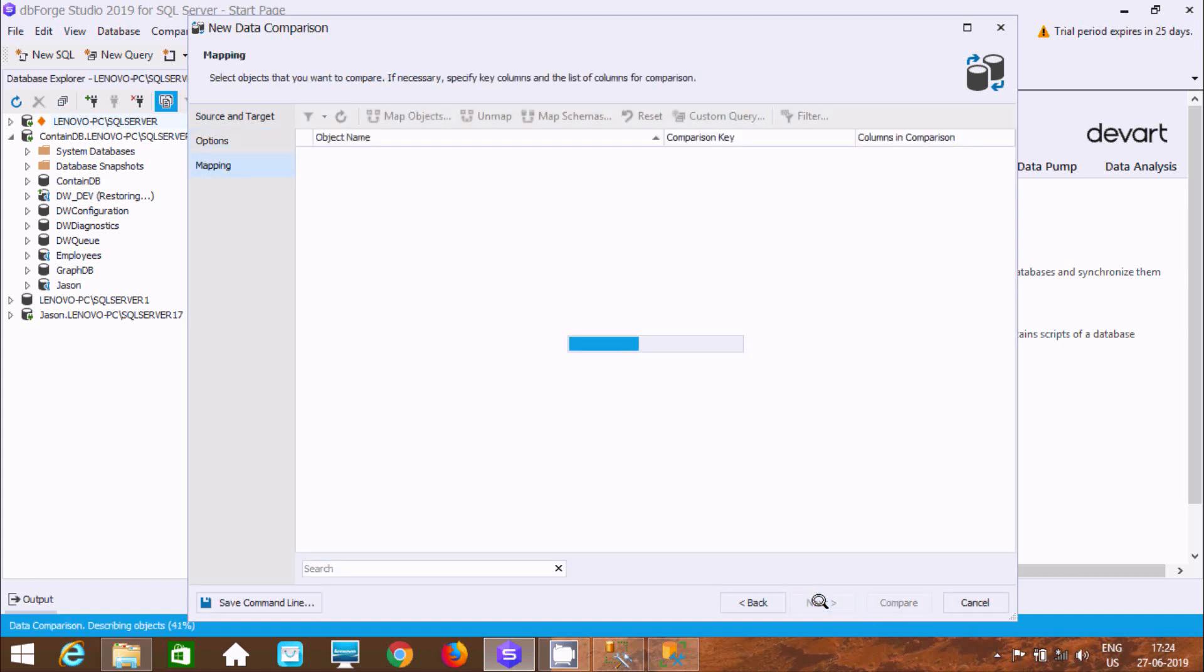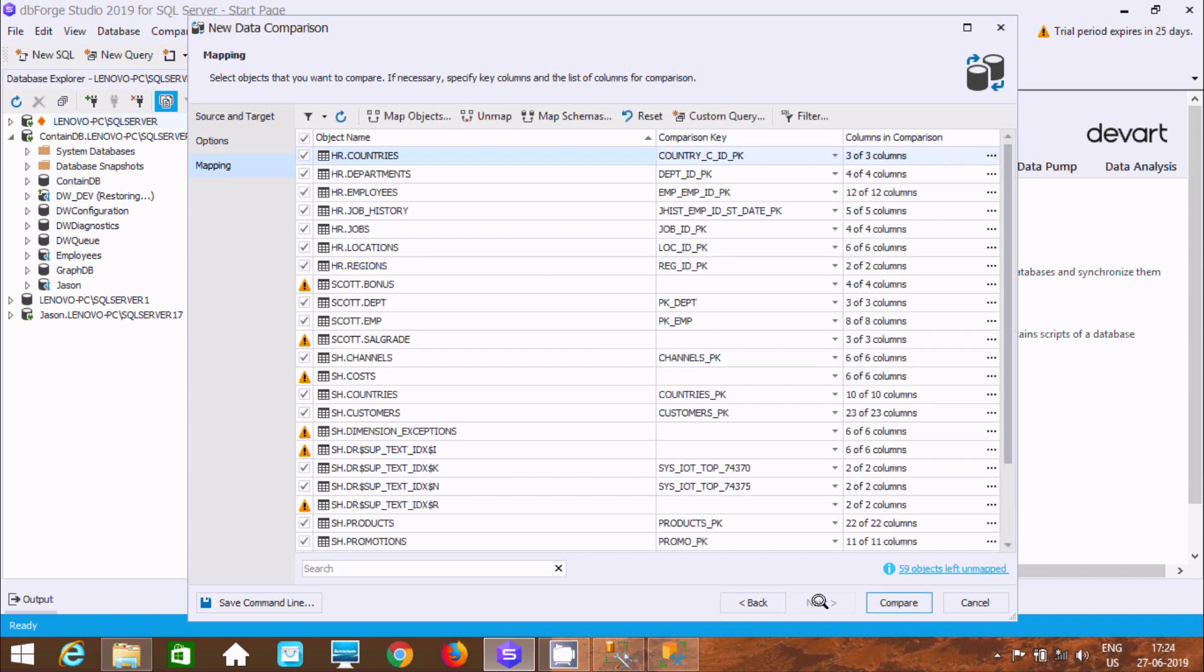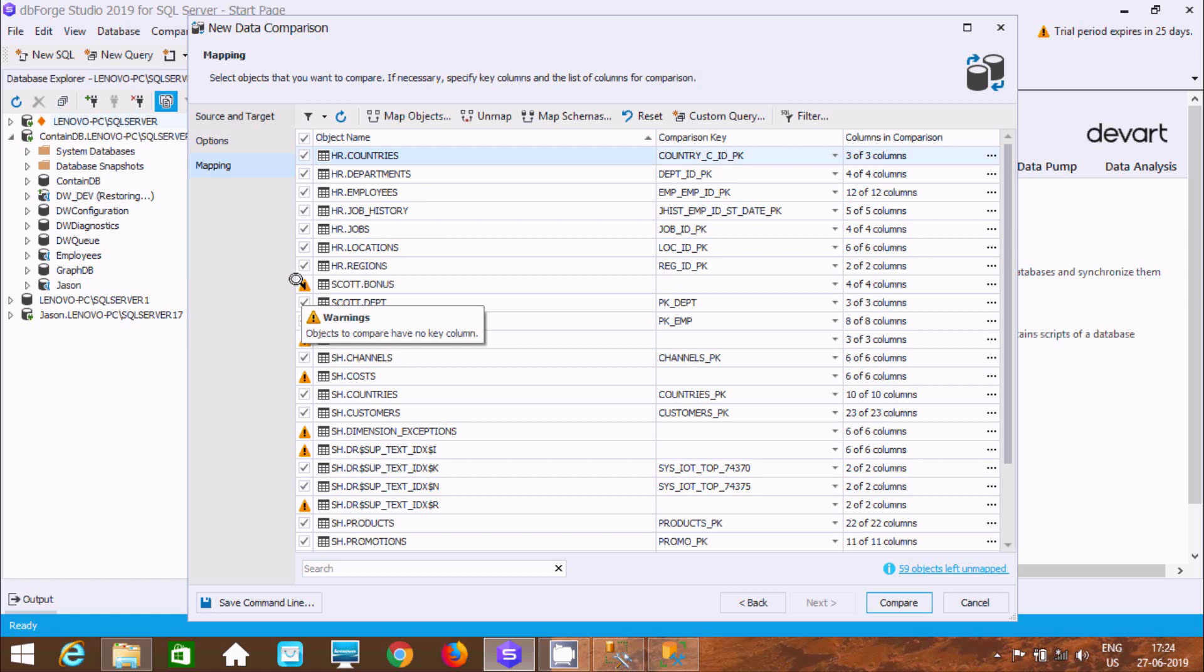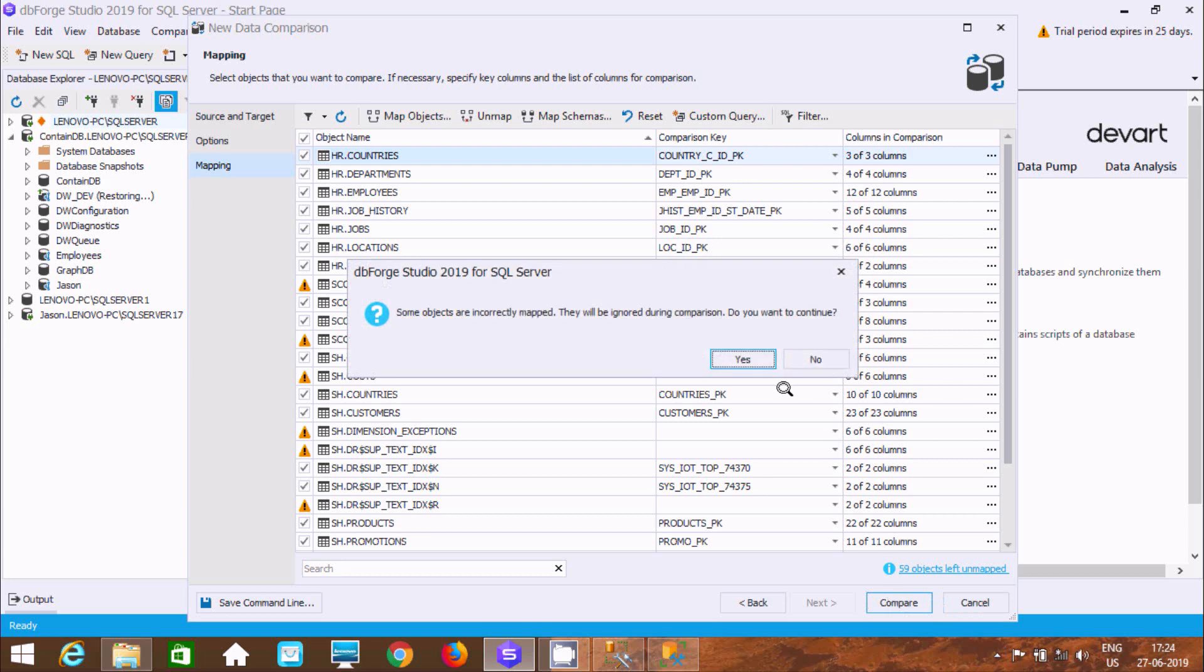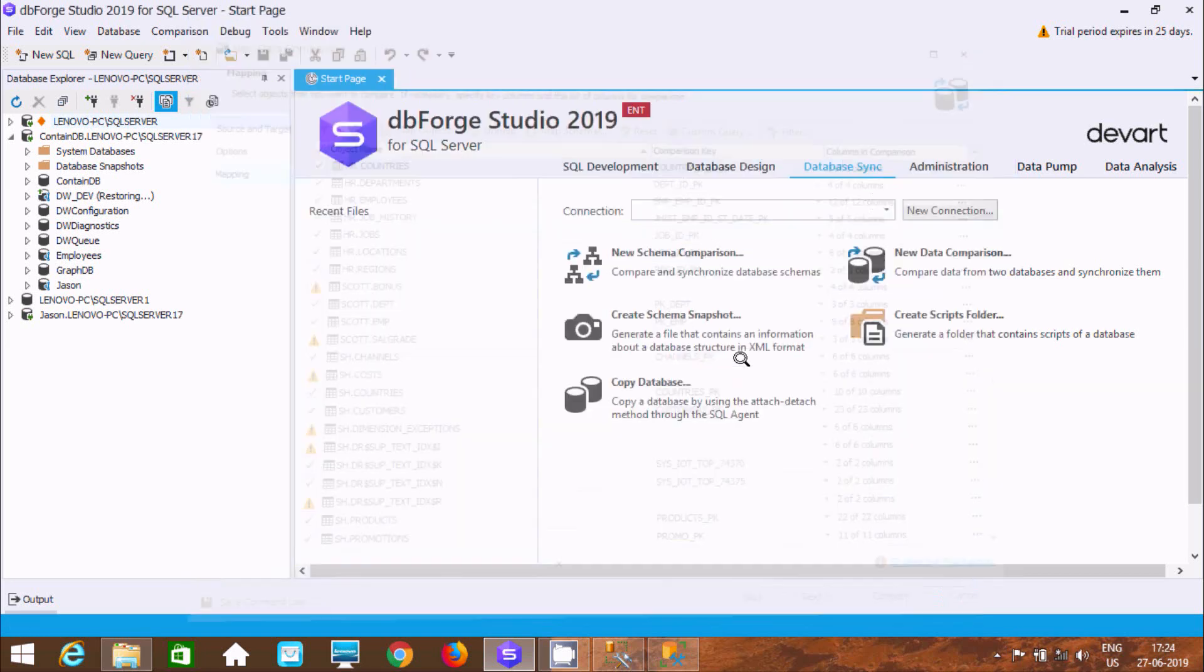There's a warning here - if you take the cursor, you'll see 'finding object to compare have no key.' Click on compare and then yes.